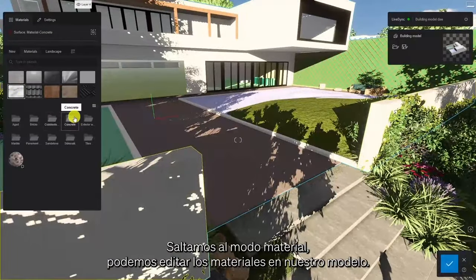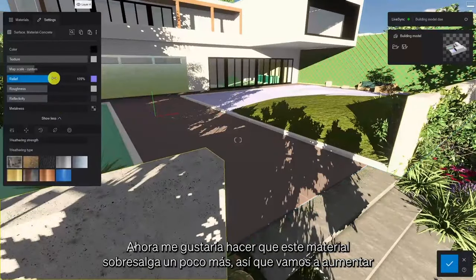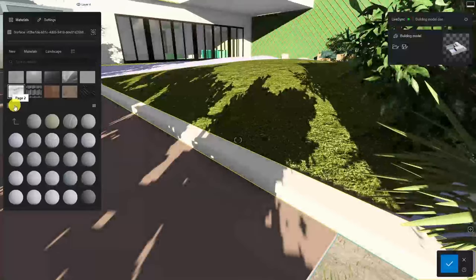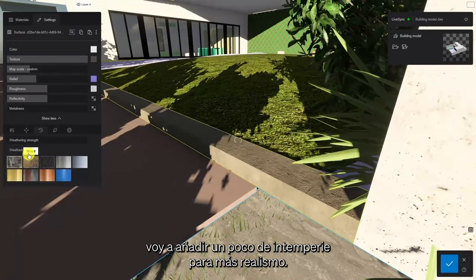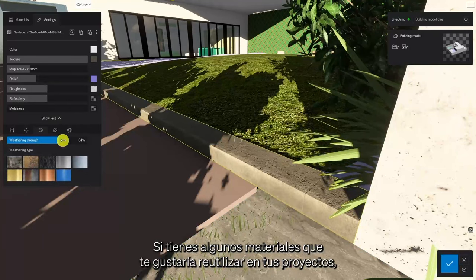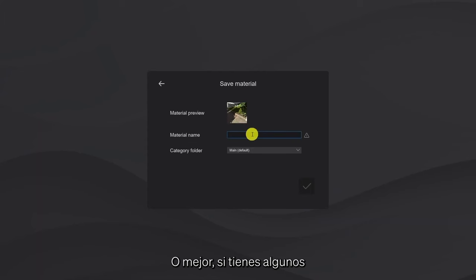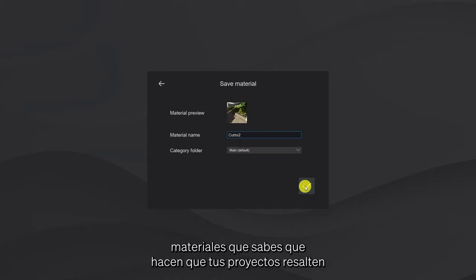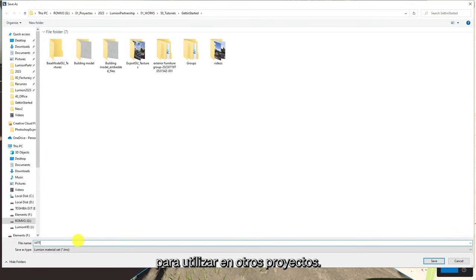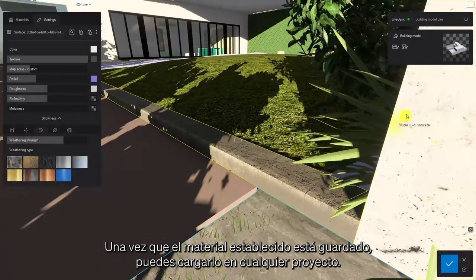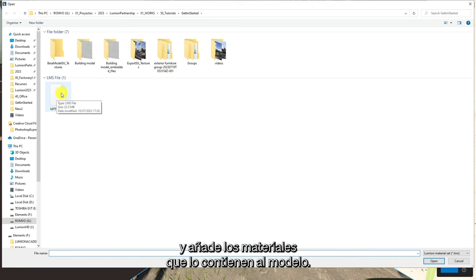Jumping into material mode, we can edit the materials on our model. I'd like to make this material pop out a bit more, so let's increase its relief. And on this one here, I'm going to add a bit of weathering for more realism. If you have any materials you'd like to reuse in your projects, you can always save them in your custom material library. Or even better, if you have a series of materials that you know make your projects stand out, you can save them as a custom set to reuse on future projects. Once a material set is saved, you can load it into any project. Lumion will reference the naming of the surfaces from the imported model, and add the contained materials onto your model.